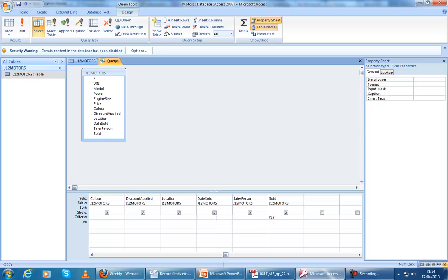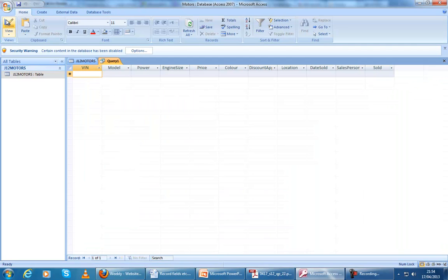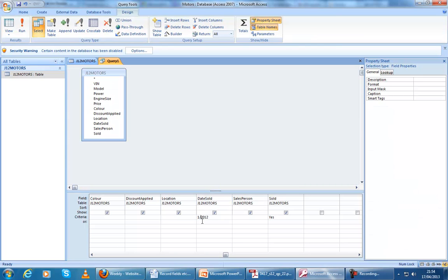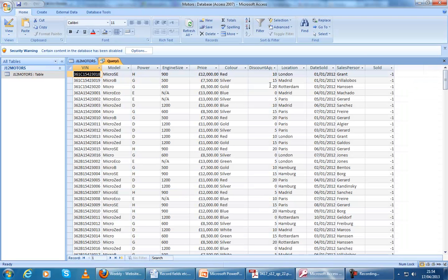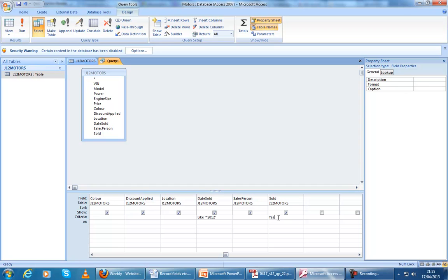The date sold is 2012. If I enter just 2012 in here, this isn't going to work, because the dates can be anything from the 1st of January 2012 all the way to the 31st of December 2012. A clever way of doing all the dates in 2012 would be to add a wildcard — just put a star before 2012, and that should pick out any numbers that come before 2012. You'll see all of these are 2012, and all of these are the ones which are sold, and it says yes on these.